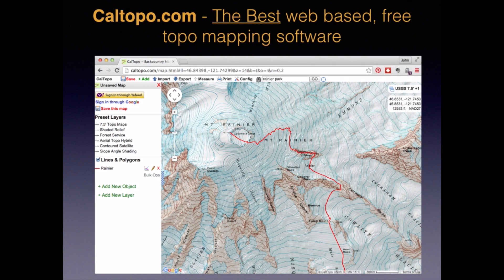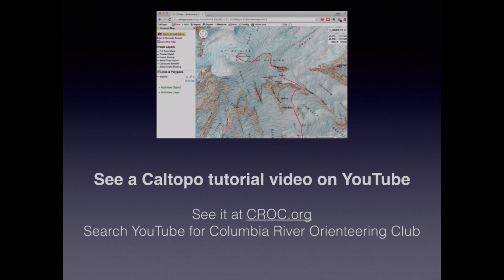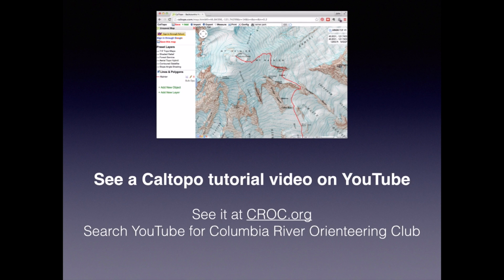The map is the fundamental tool for navigation, and CalTopo is simply the best mapping software available, either free or for purchase. It's completely free, browser-based software with nothing to download. You can use over a dozen different map base layers, add shaded relief, make marker points and free-form lines, export and import GPX files, show a UTM grid, and print maps at just about any size and scale you can imagine. I've also made a short tutorial on CalTopo — see it at croc.org or search YouTube for Columbia River Orienteering Club.